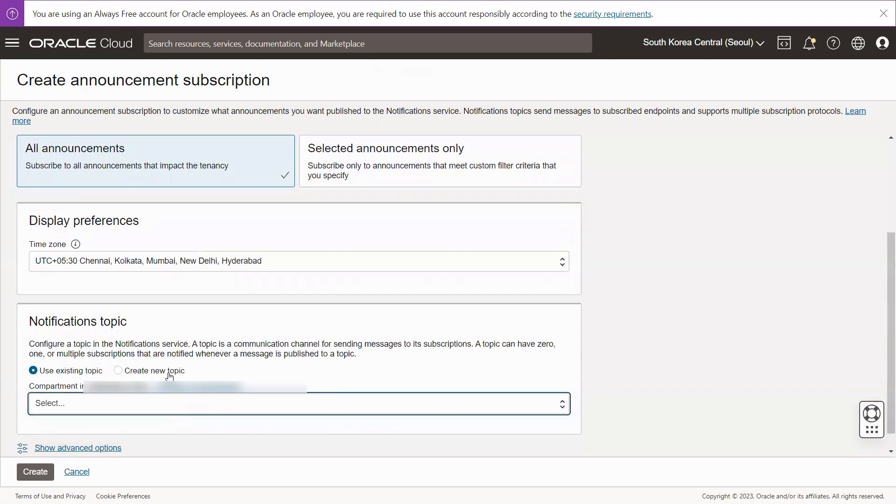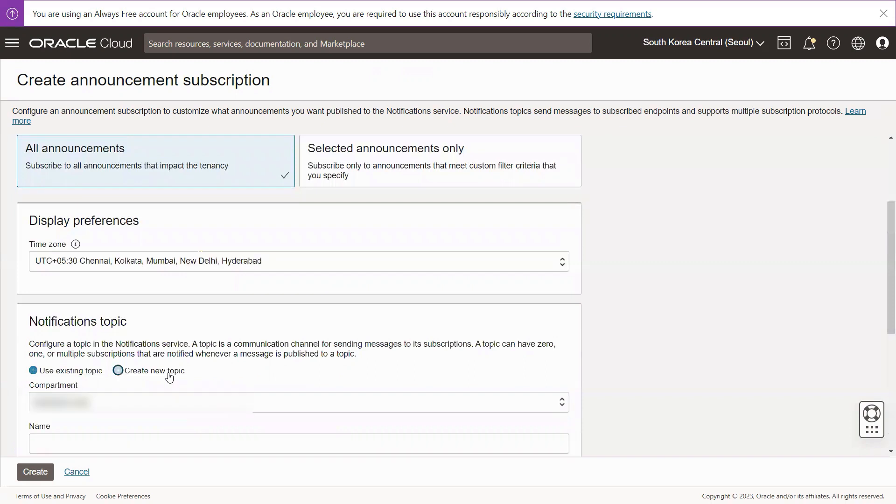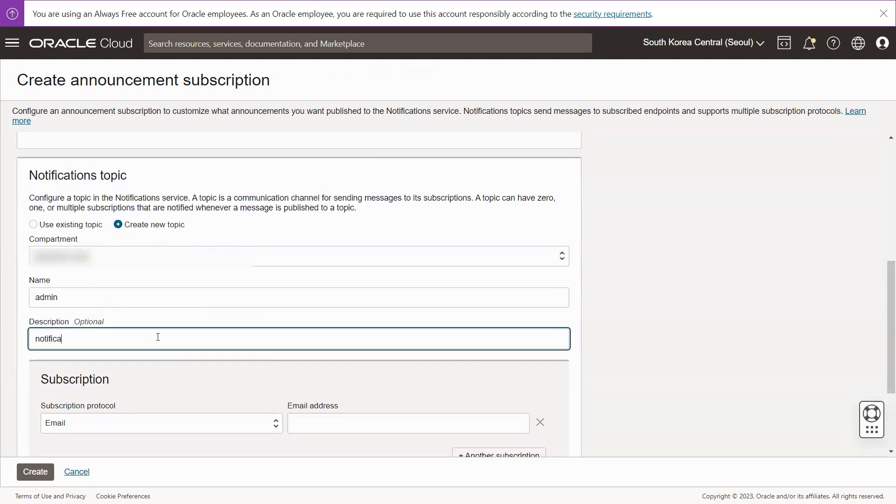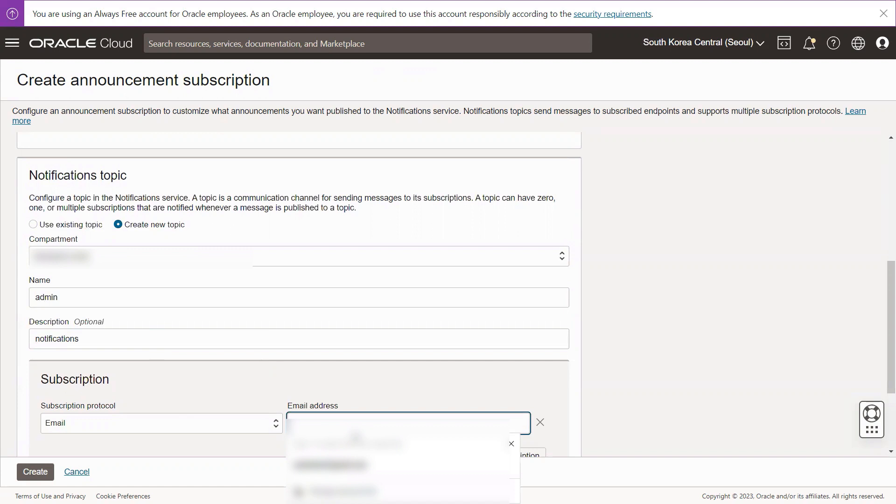Select an existing topic or create a new topic for notifications. To create a new topic, select the compartment. Enter a name for the topic. Select the protocol for the subscription endpoints.